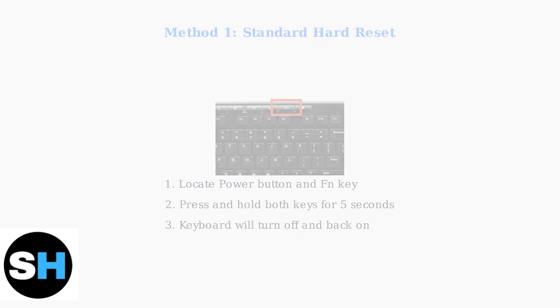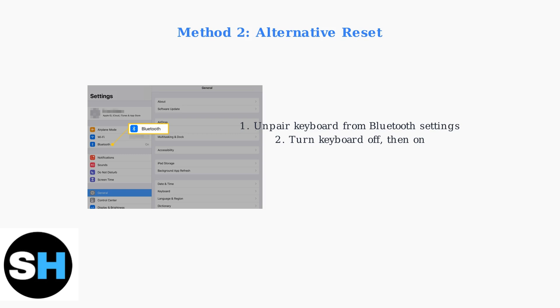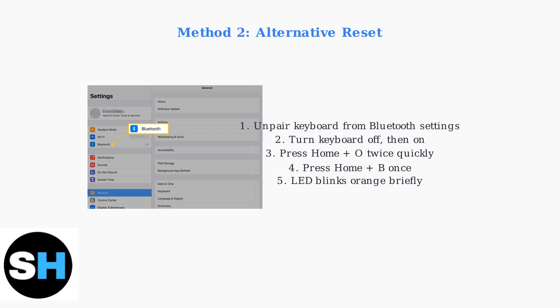The alternative method is more complex but works for specific models. First, unpair the keyboard from your device's Bluetooth settings. Next, press the home key and the O key twice in quick succession, then press the home key and the B key together once. The LED should blink orange briefly.